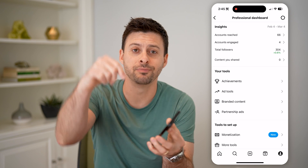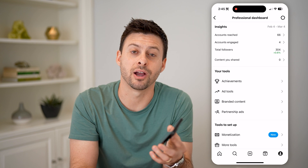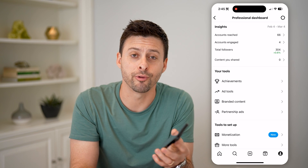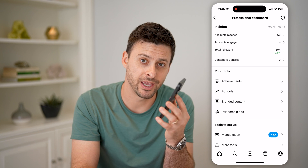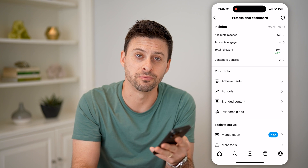I hope this helps. If it did, hit the subscribe button down below. It really helps me out, and I'll catch you on the next one.